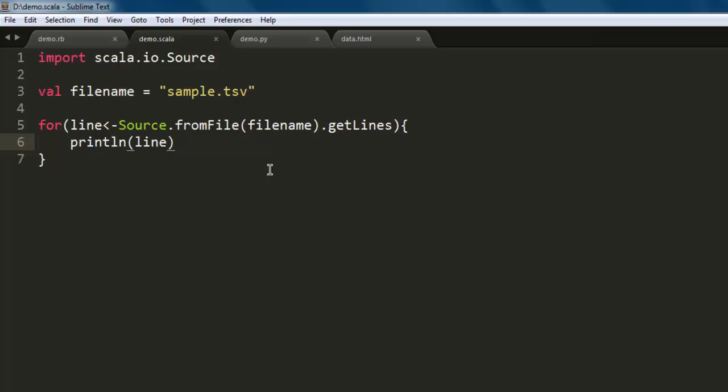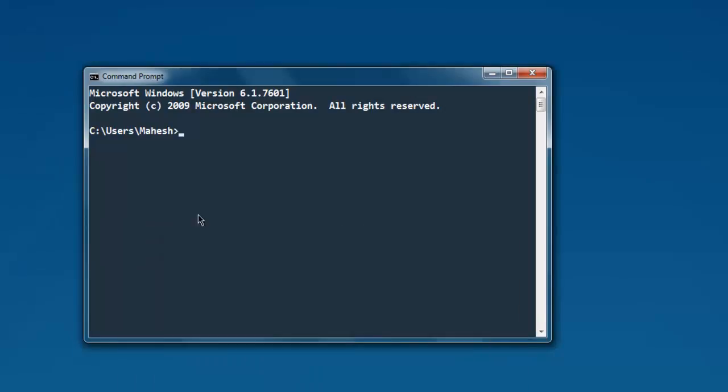So what we have done so far is we call the io.source library, then we also call for our TSV file, and we are reading that file one by one line and then immediately printing that on console within this for loop. Now we'll open command prompt.